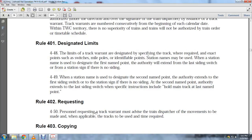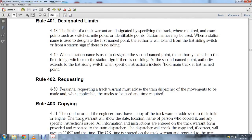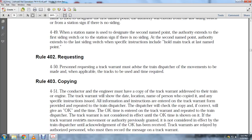Rule 402, Requesting: Personnel requesting a track warrant must advise the train dispatcher of movements to be made and, when applicable, the trains to be used and the time. Rule 403, Copying: The conductor and engineer must each have a copy of the track warrant addressed to their train engine. The track warrant shows the date, location, name of the person copying, and the specific instructions.